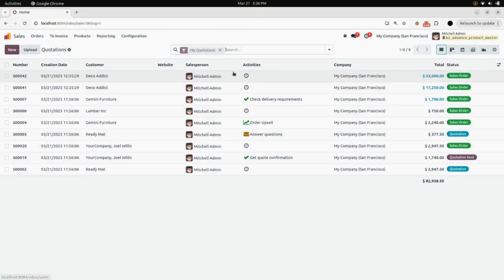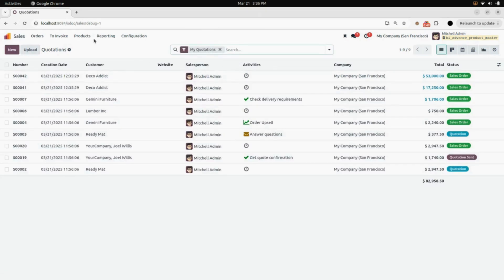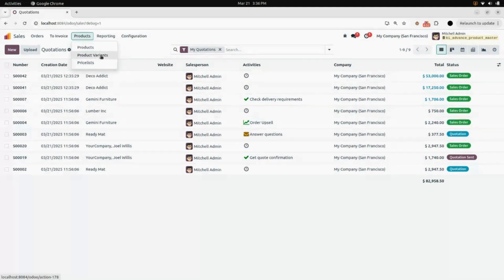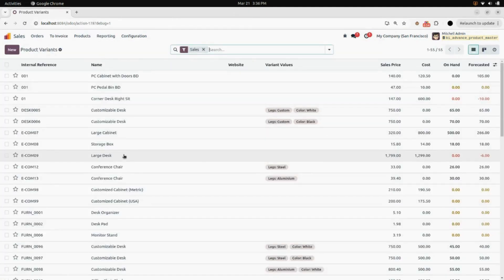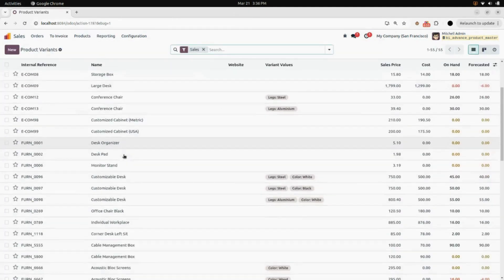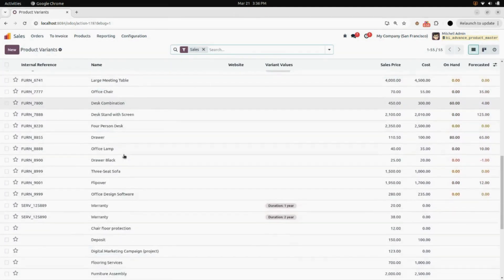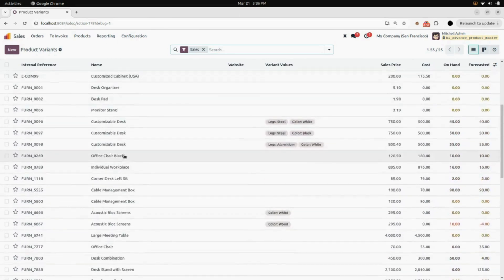First of all, we will go into the sales module. Under products, we will go into the product variants. Here you can see all the product variants.